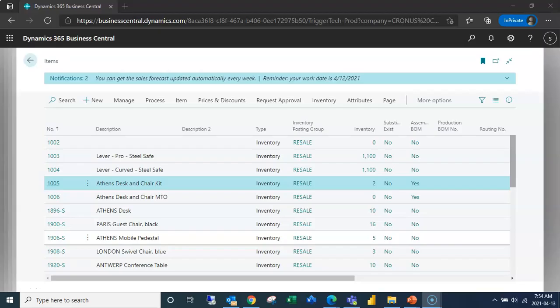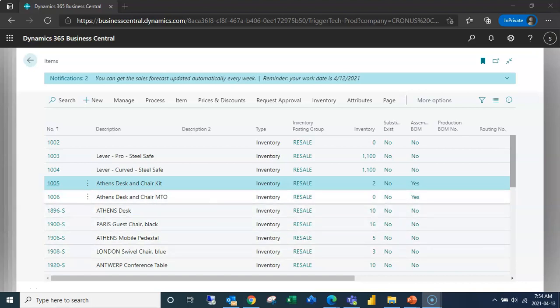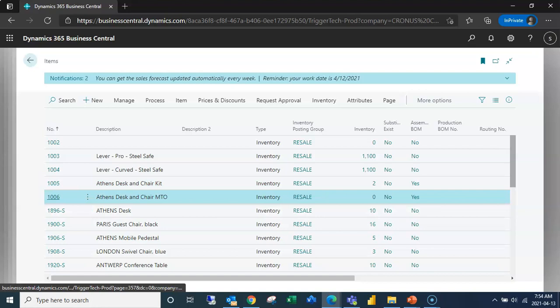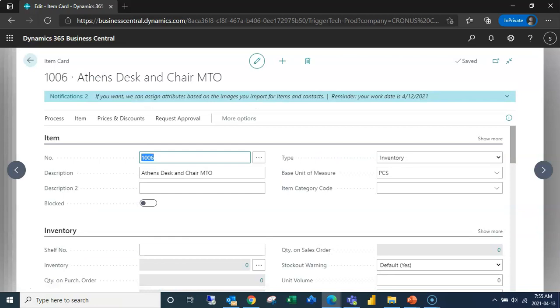In this video we're going to focus on make-to-order assembly orders. These are a little different than make-to-stock. We're going to start out with our item card so we can take a look at what's going on in our item card.